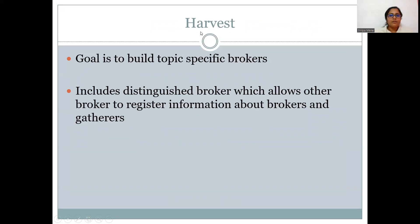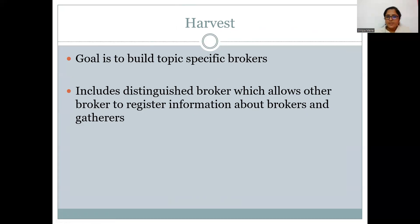Considering the role of Harvest, its goal is to build a topic-specific broker, and it includes a distinguished broker which allows other brokers to register information about multiple brokers and gatherers. I hope you have understood the concept of web search engines, how they work, what the key components are, and in which architectural ways the system can be framed.